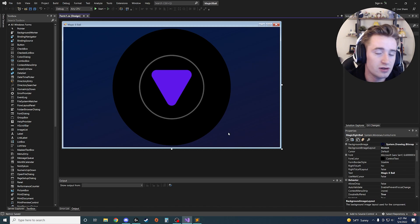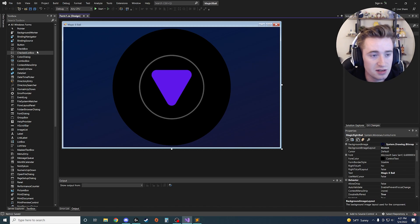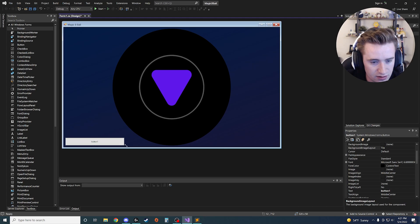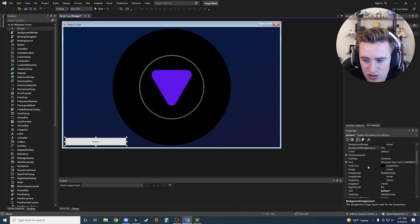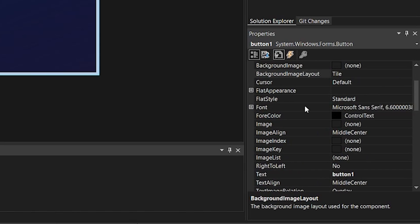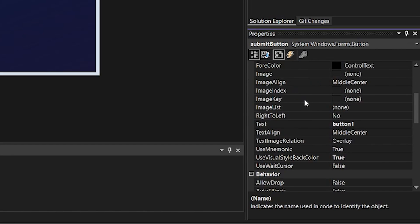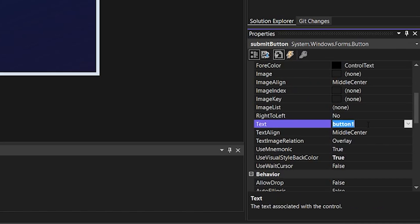We need a few more elements before we can work on the back-end code. First is a button — the user types in their question, clicks Submit, and the Magic Eight Ball generates an answer. Make the button fairly large, then change its name from Button1 to SubmitButton.